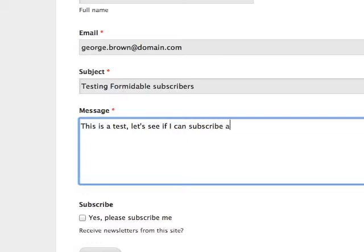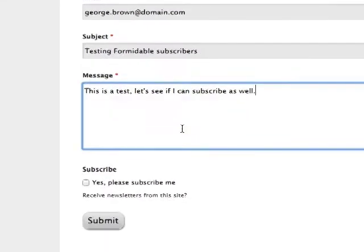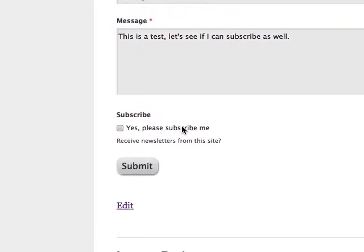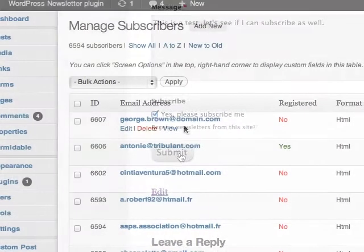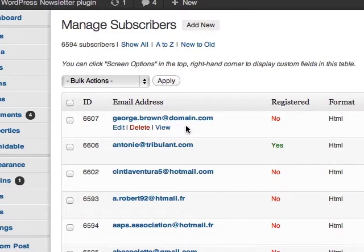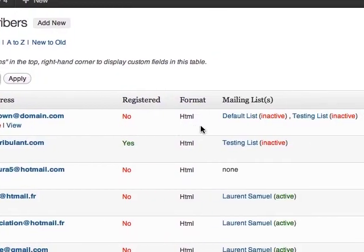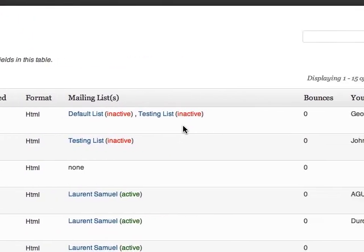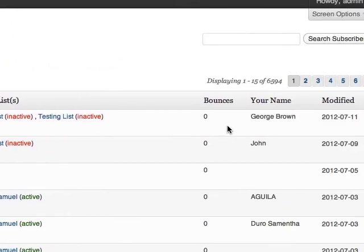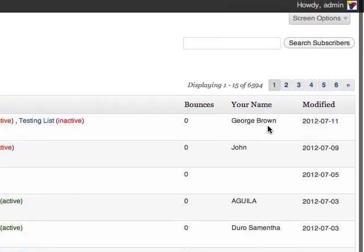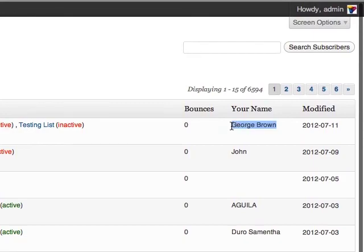When your user is filling your form, they will tick the subscribe checkbox and then submit your form. The subscriber is then saved and you can capture thousands of subscribers through Formidable forms.